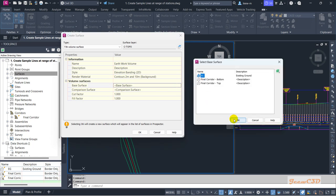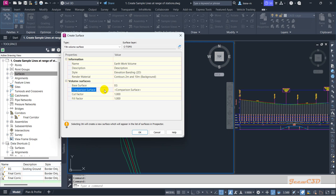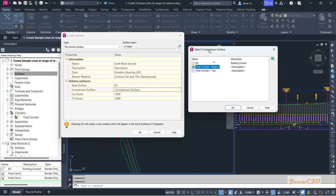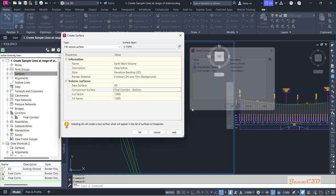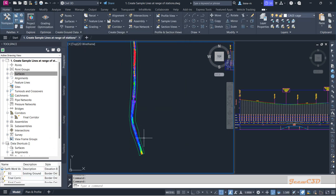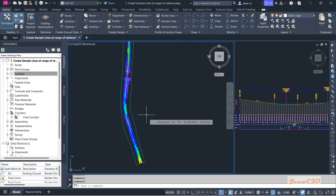For the base surface it is usually the existing ground surface, so I select my EG as the existing ground. For the comparison surface it is usually the datum surface, which is the surface we are creating in our design. I click OK. The cut factor and fill factor we are not going to change — we will set them to one. I click OK.